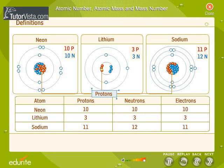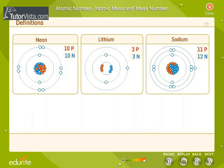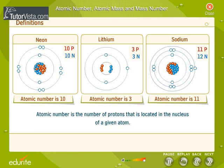The number of protons is responsible for determining the type of element the atom is. With this background, we can define the atomic number as the number of protons that is located in the nucleus of a given atom.